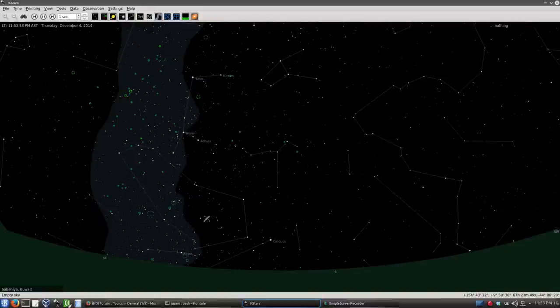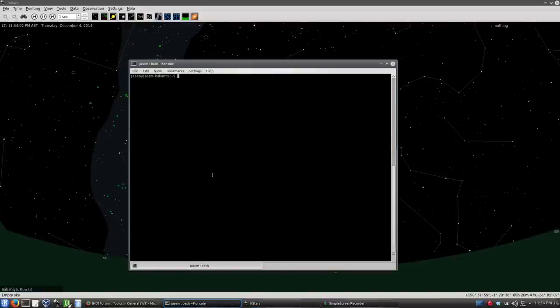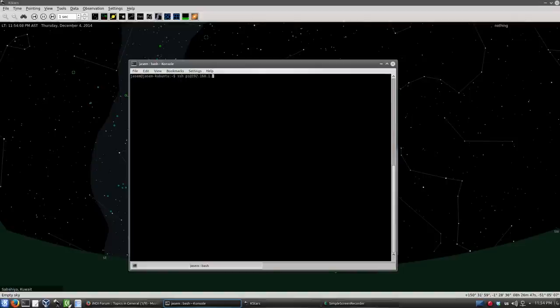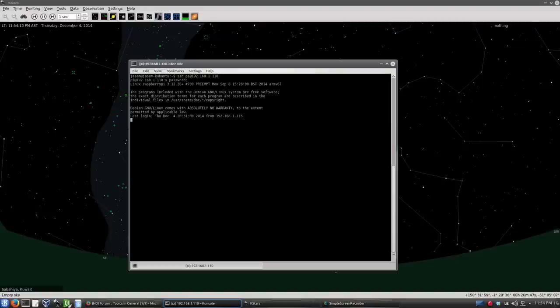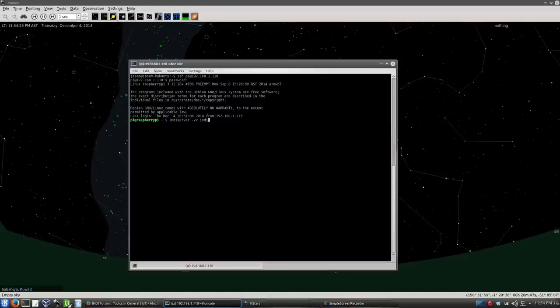Let's go ahead and connect to Raspberry Pi, let's SSH into it. I already compiled INDI and all the necessary drivers here, so let's start that. INDI server dash V for verbose. And that's for the drivers. So the first driver will be INDI EQMOD telescope to control my Orion series mount.